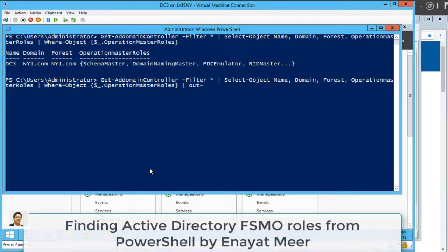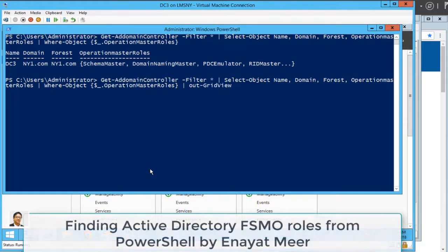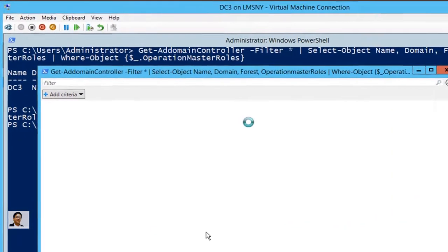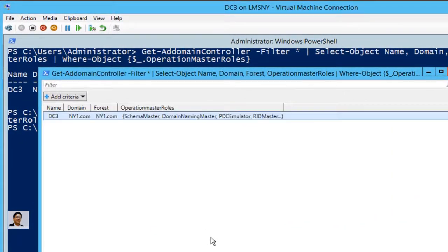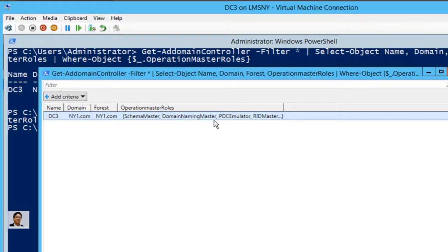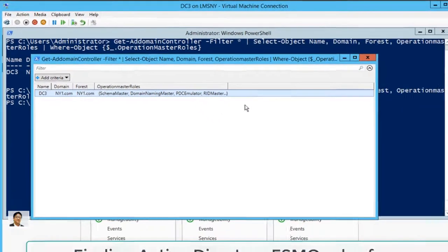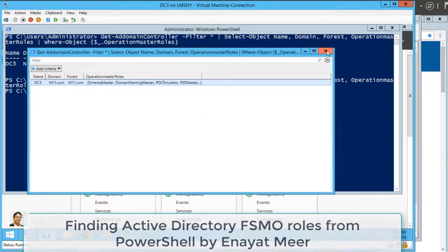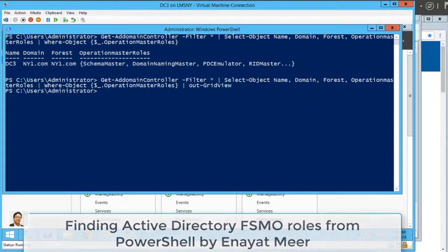First you see the result is the same no matter what you do. You are looking at only four FSMO roles with ellipses at the end with your curly brackets. You can look at them in grid view, but there is no difference again. But the point is that you are looking at the command which you need to know that gives you an output.